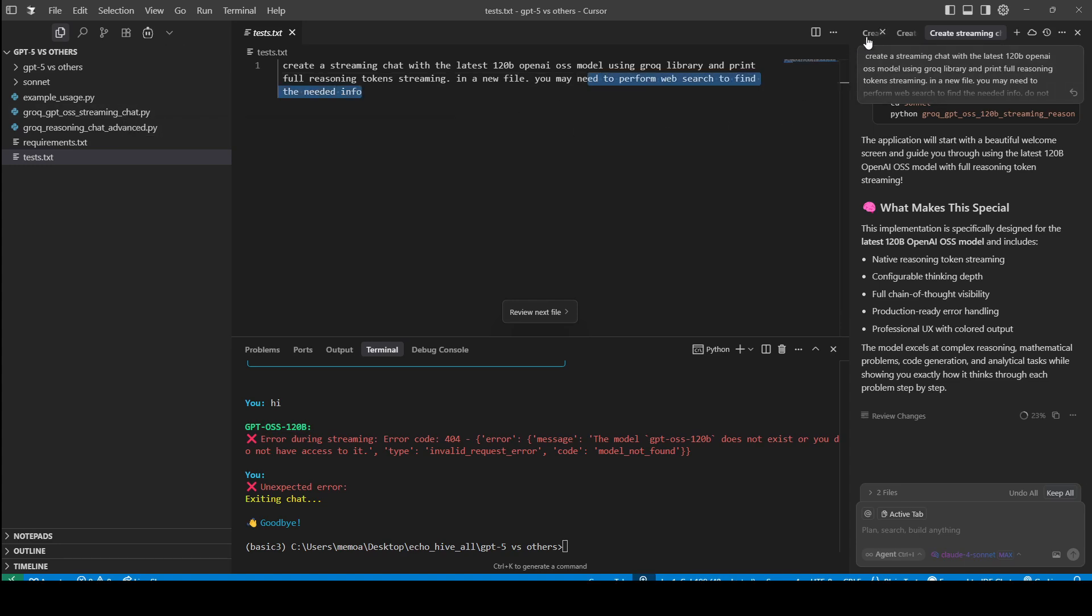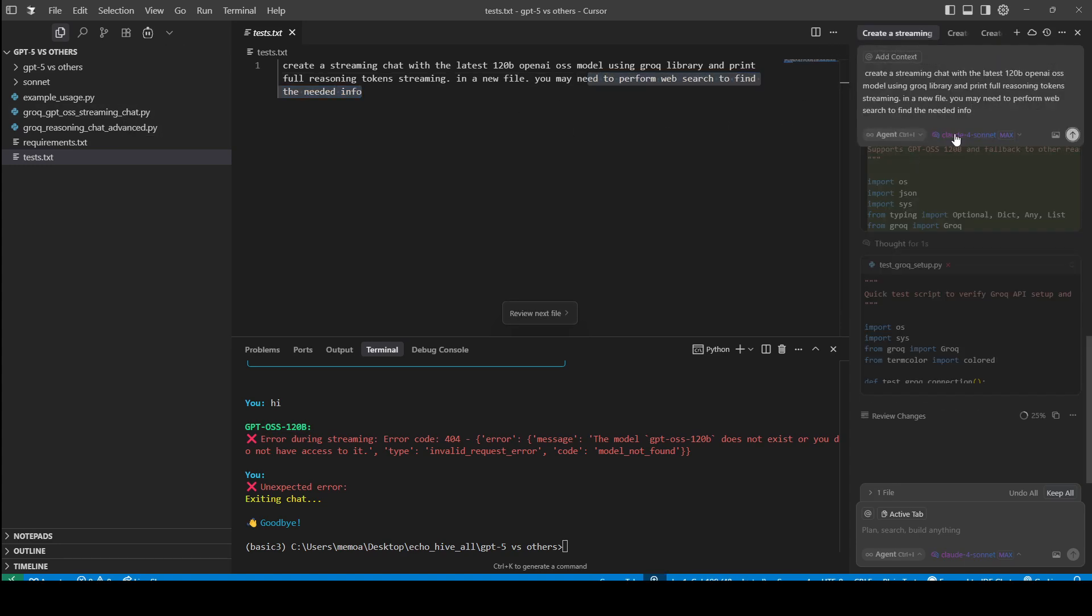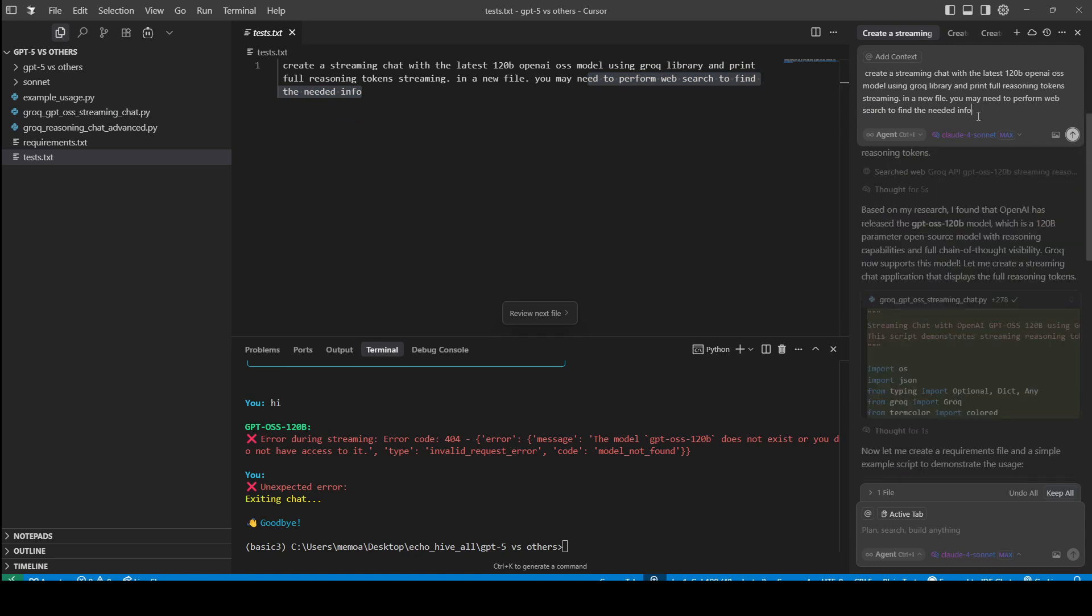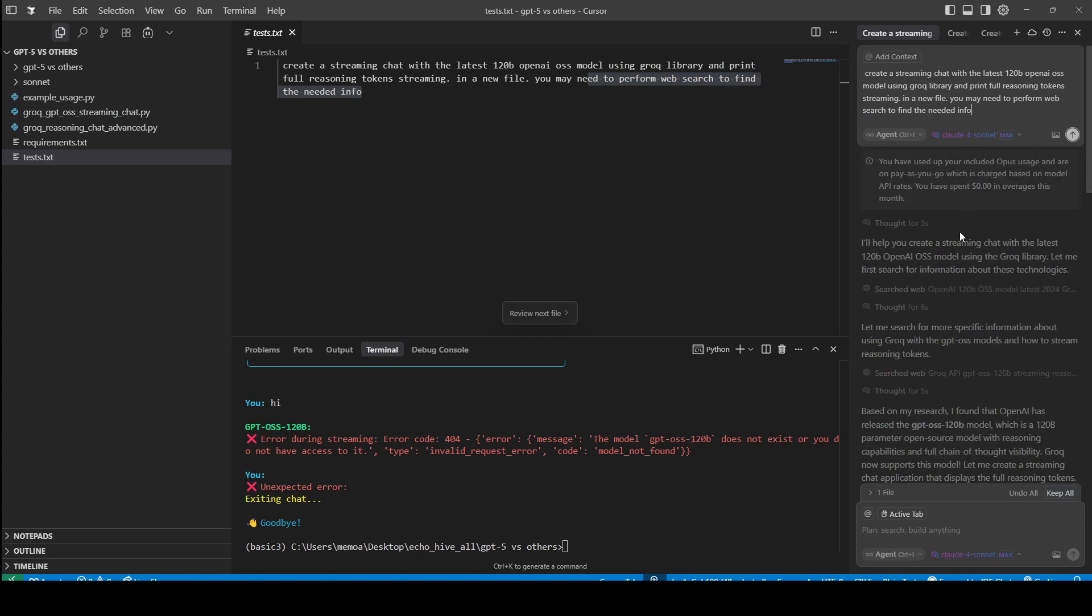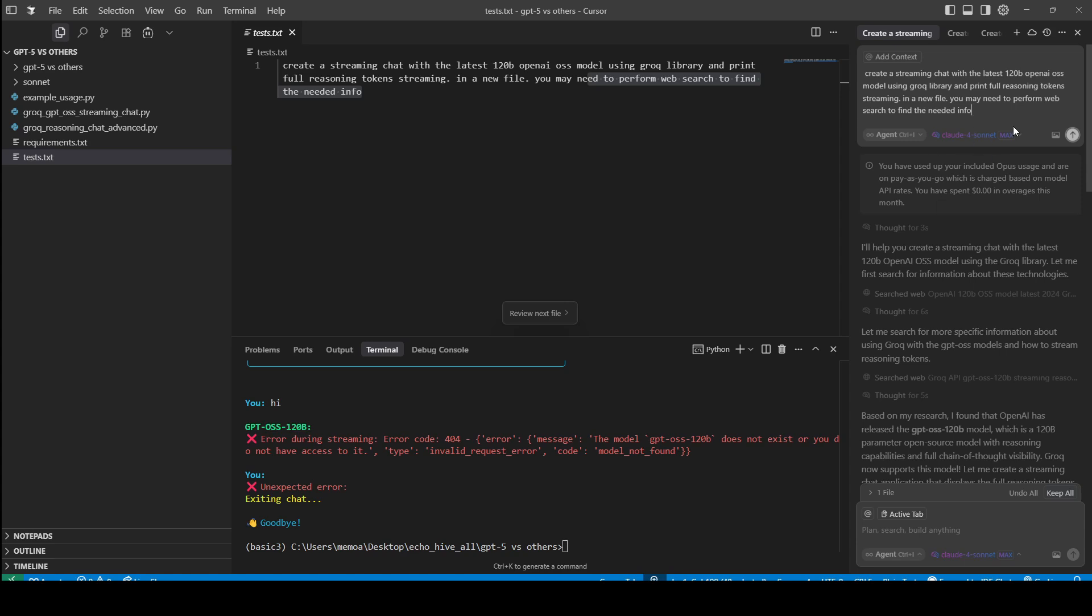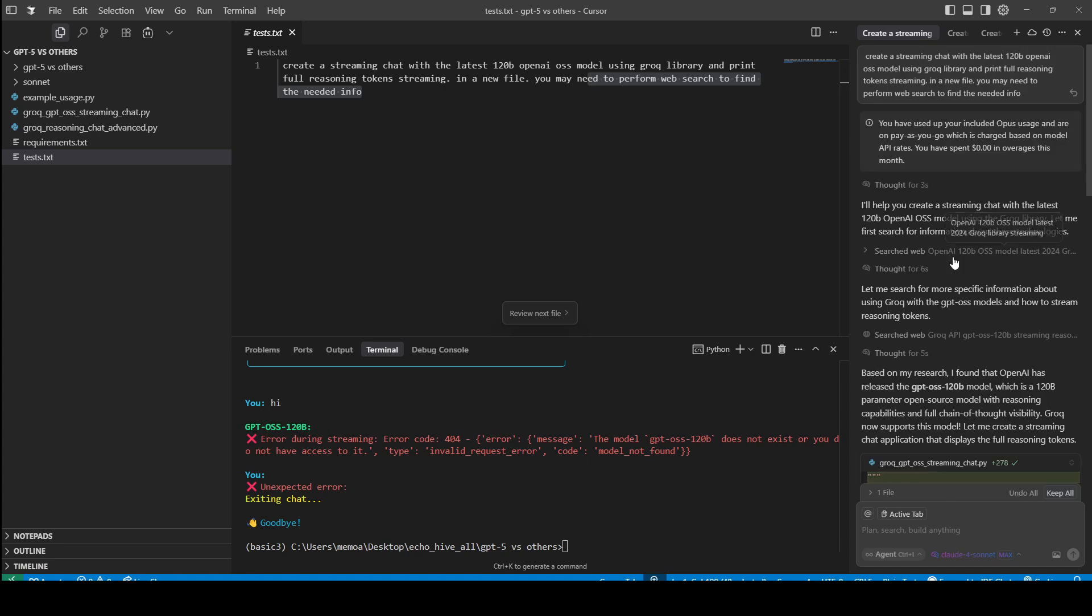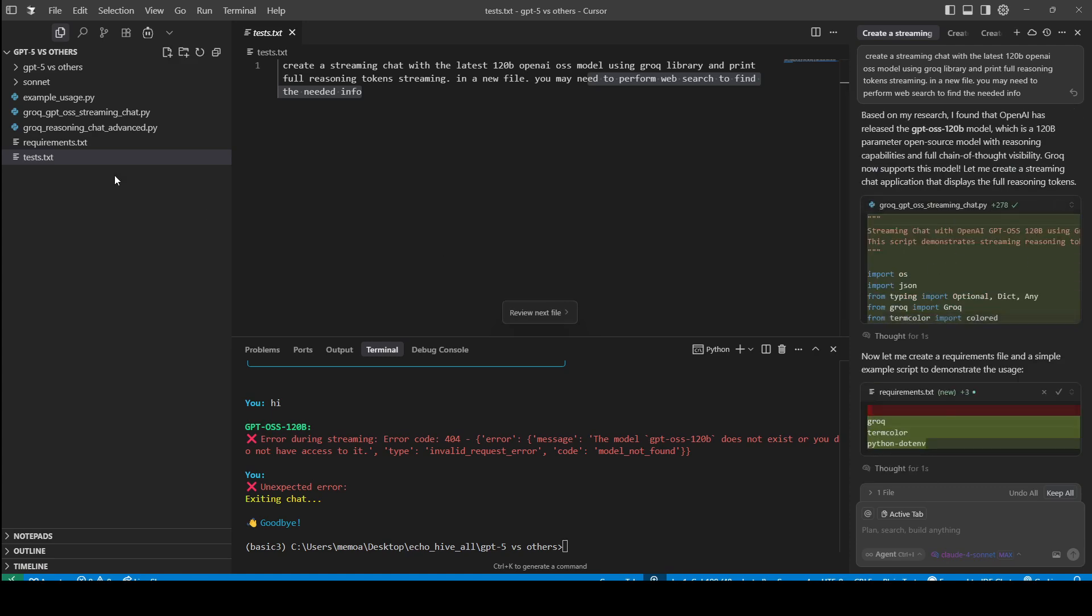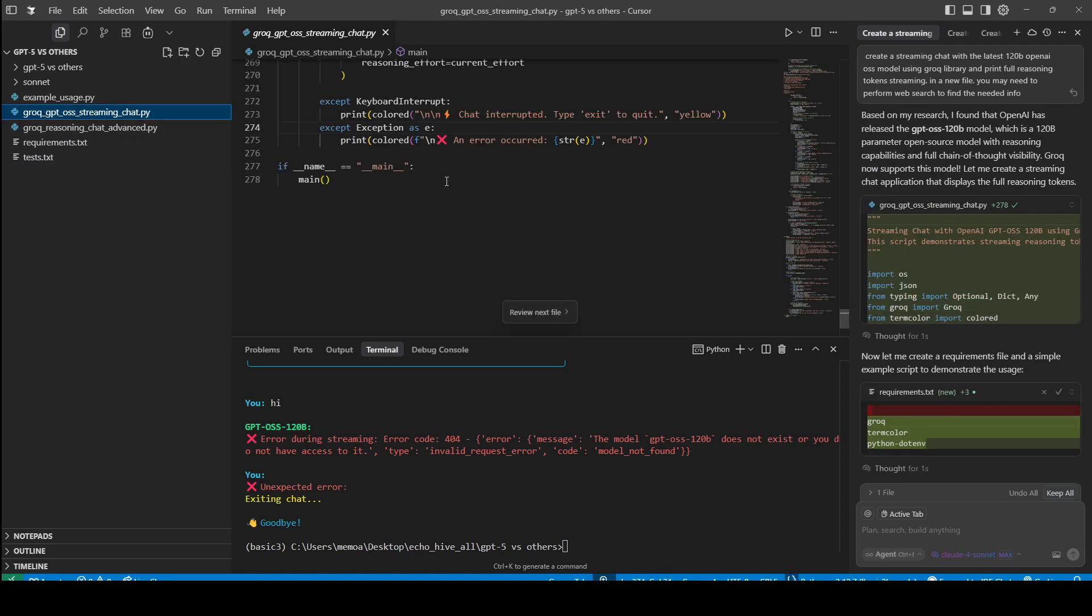At first, I asked it to Opus. The model name looks different because the last one I tried was Sonnet 4. As you can see, I was using Opus, and it did search, and it looked like it was going to get it right, and then it went on to write these three files.